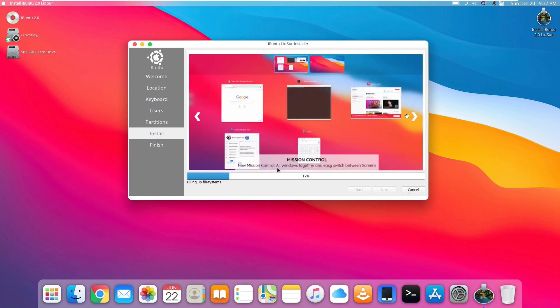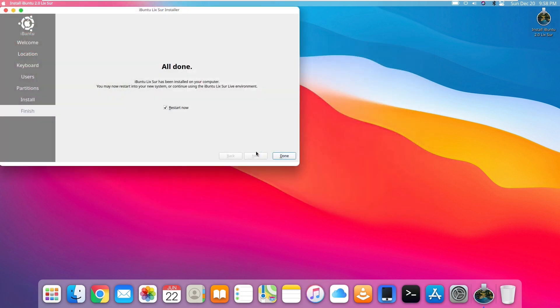A new mission control, all windows together, and easily switch between screens. I like mission control, I kind of miss it since I switched to Windows, but overall we'll still check that out. We can see right here that this window is titled Apple Music. They have to be getting sued or something for that.